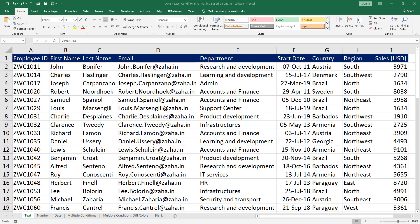Hello and welcome to another episode of Excel learning series with Syed. In today's episode, we will see how to do conditional formatting.